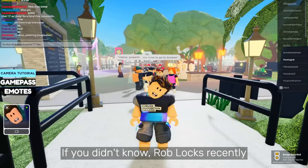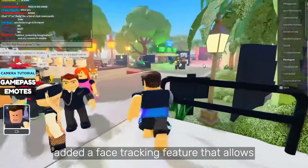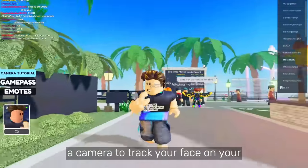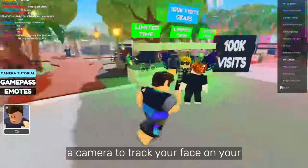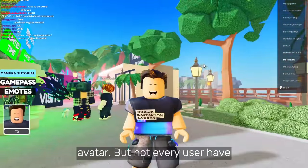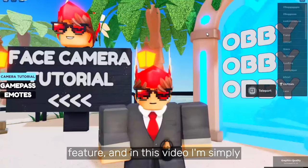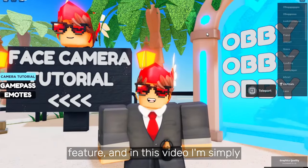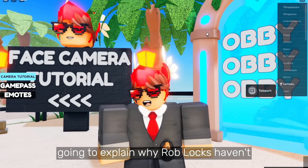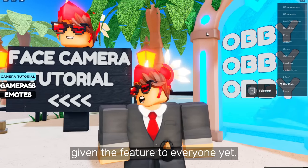If you didn't know, Roblox recently added a face tracking feature that allows a camera to track your face on your avatar, but not every user has permission to use this face tracking feature. In this video I am simply going to explain why Roblox haven't given the feature to everyone yet.